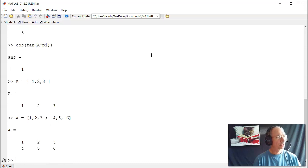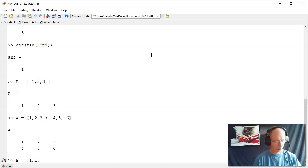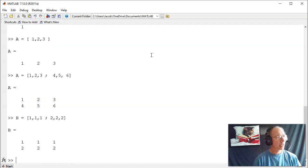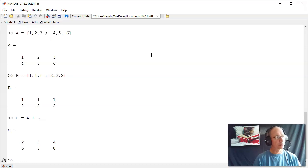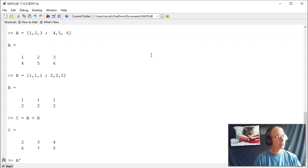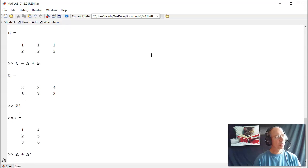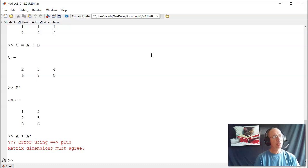You can do matrix addition. If I have two matrices with the same dimensions, 2 by 3 plus 2 by 3, I can add those together. I can transpose a matrix. That's a single quote. So if A is a 2 by 3, A transpose is a 3 by 2. When you add matrices, the dimensions have to match up. If I do a 2 by 3 plus a 3 by 2, that's nonsense. And that's what MATLAB tells you.